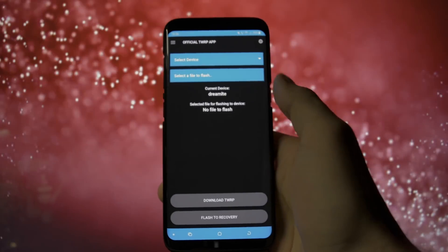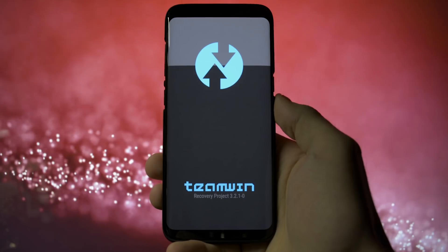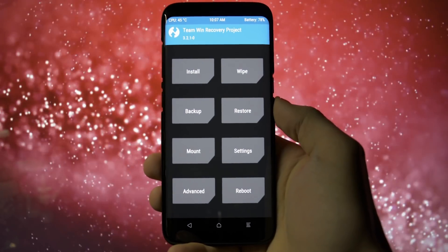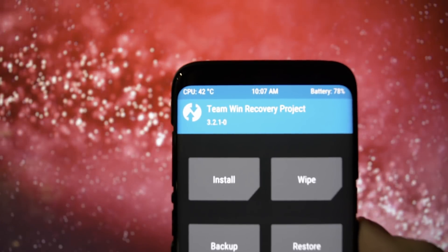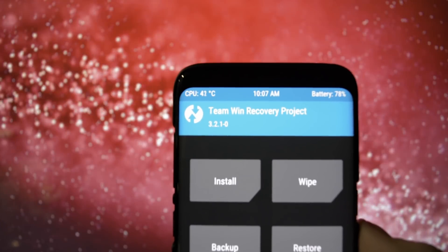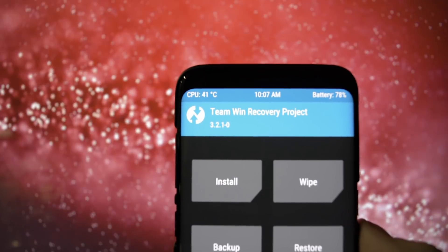Now, if you want, you can check whether your TWRP was updated or not by getting into recovery mode. As you can see, mine got updated. If so, reboot your device and you're done.